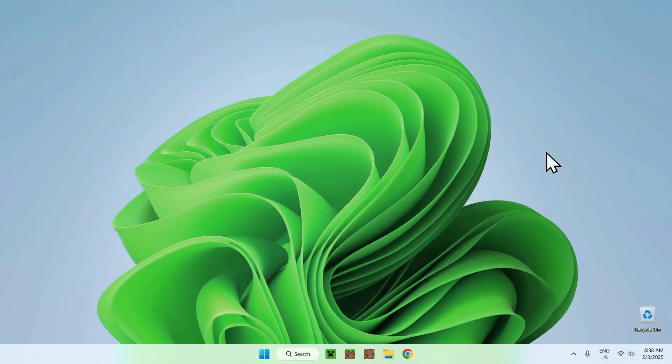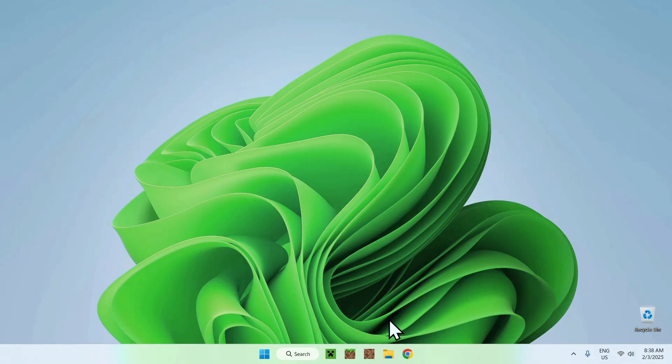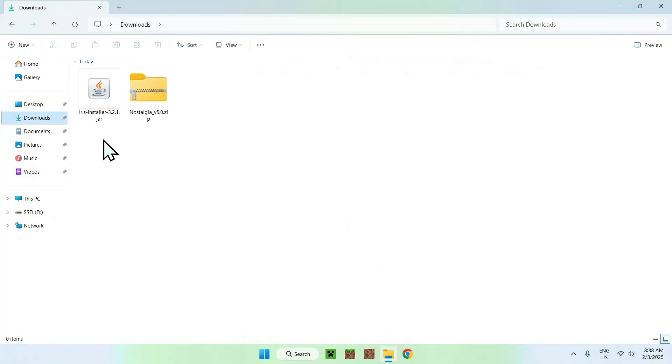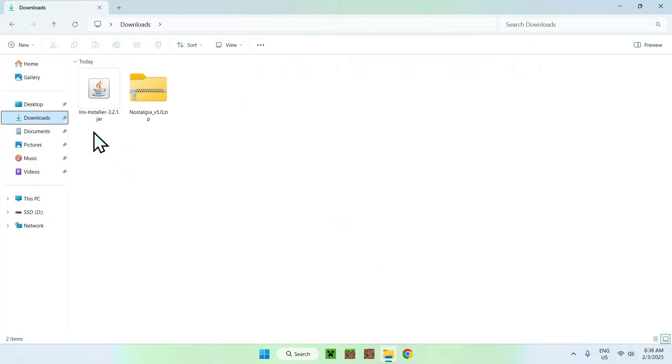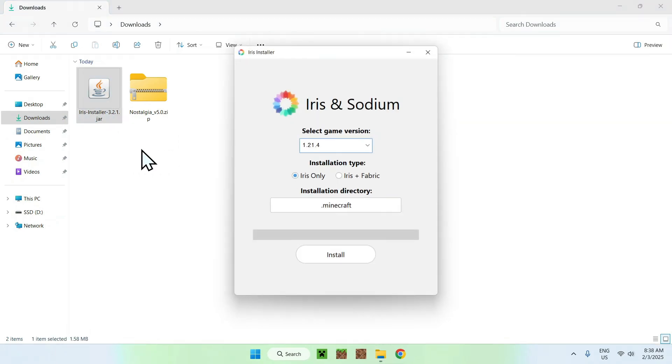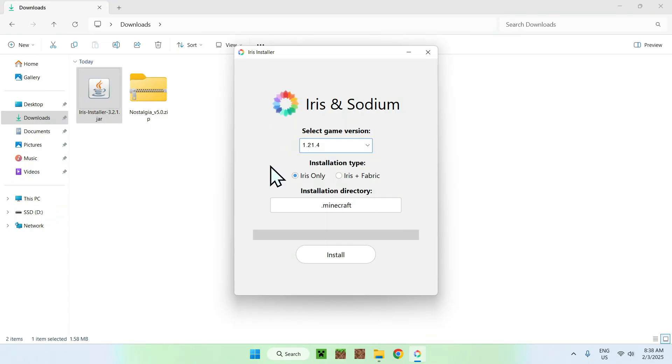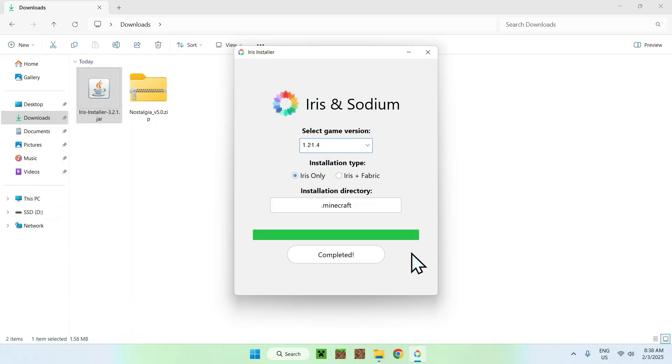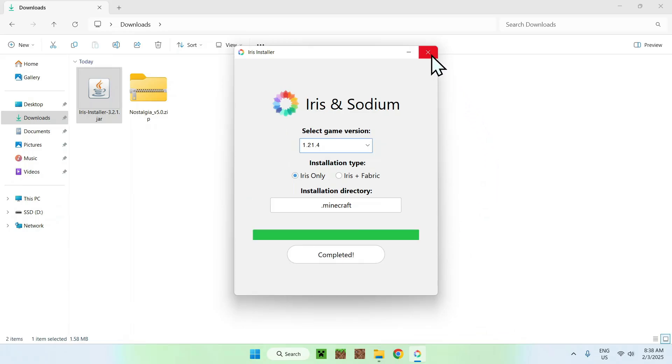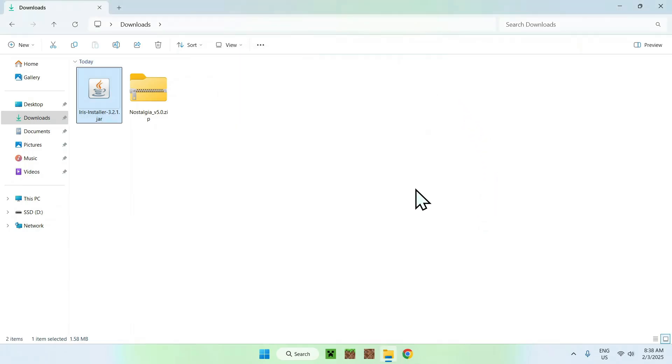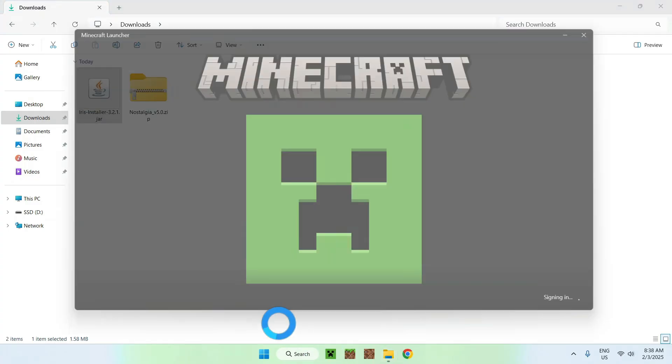...and then you want to open up your file explorer to access your downloads folder. Once you've found your downloads, what you want to do is simply double click the Iris installer. And once you are here, you want to select your game version. You want to select if you want Iris only, or Iris for Fabric if you want to add some mods. And just click install. Once you're done, just close the Iris installer, and open up your Minecraft launcher.